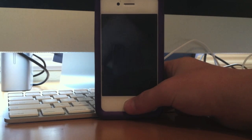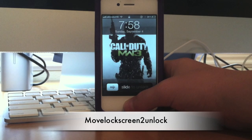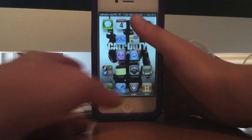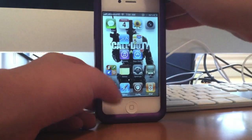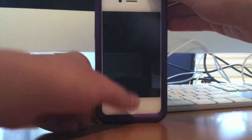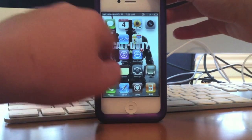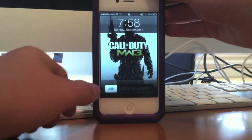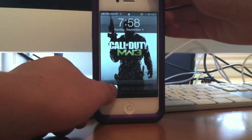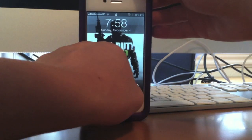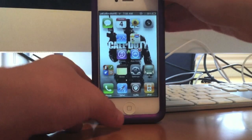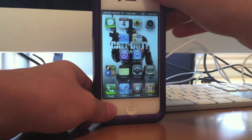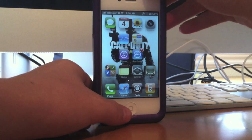So my first tweak is called Move Lock Screen to Unlock. Basically, you just move your lock screen in any which way you want and it'll unlock. You know how sliding to unlock is pretty slow and boring — Move Lock Screen to Unlock is just a better, simpler way to unlock your phone.